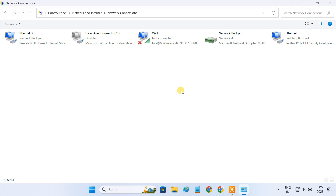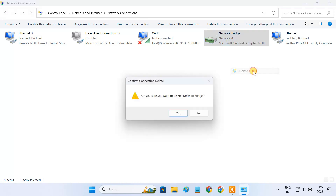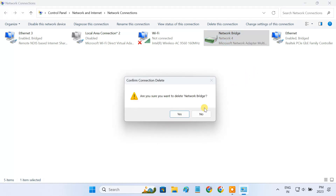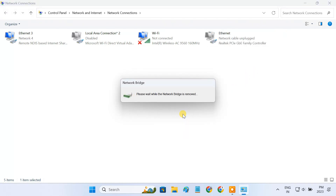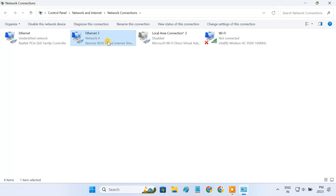In this method, we no longer need the bridge connection, so remove the bridge adapter. Now, to share the internet through ethernet, right-click the USB adapter.